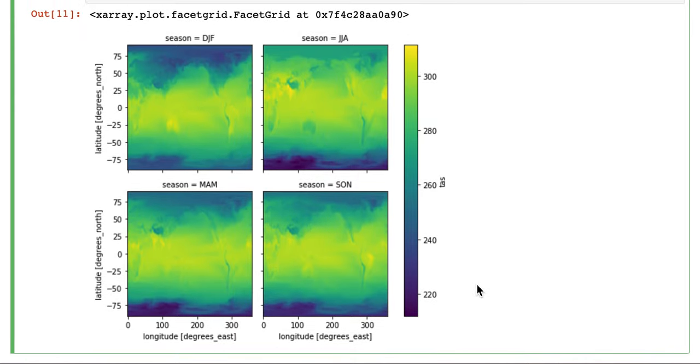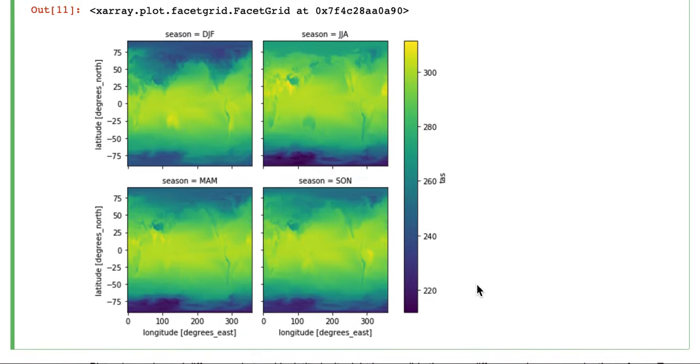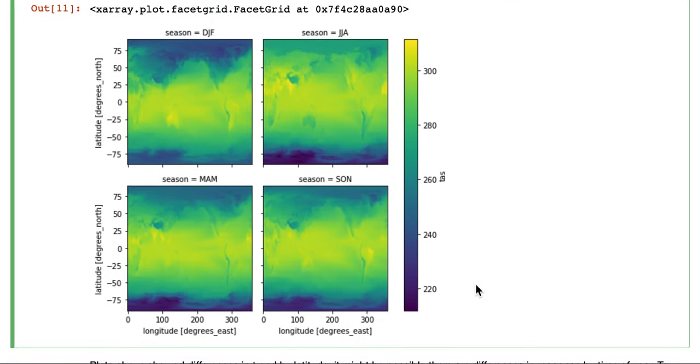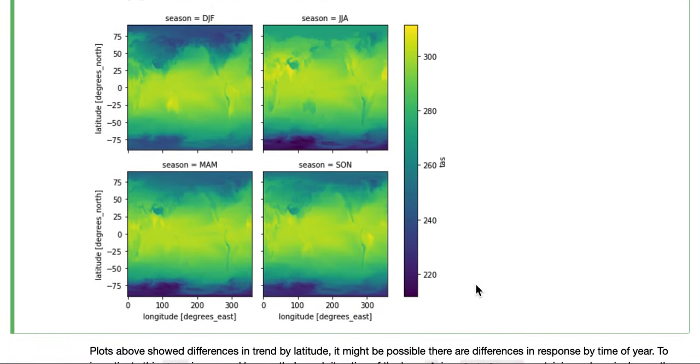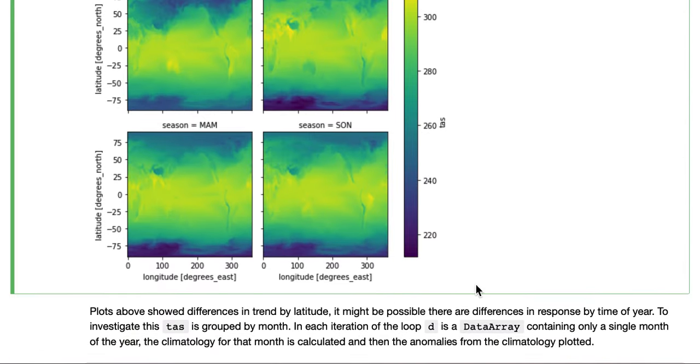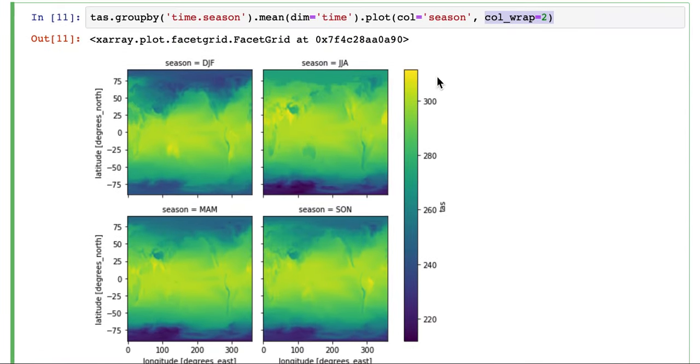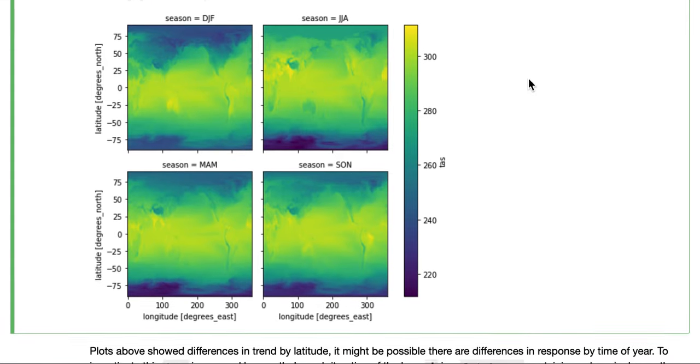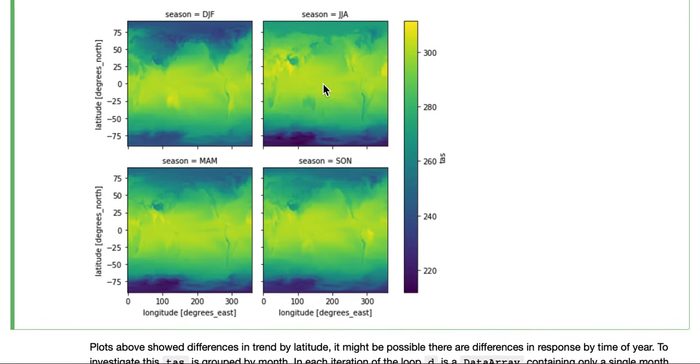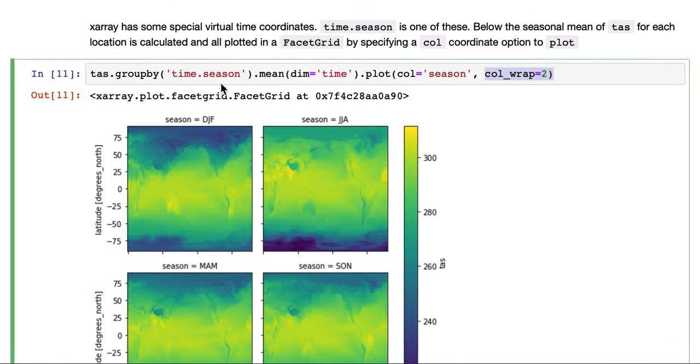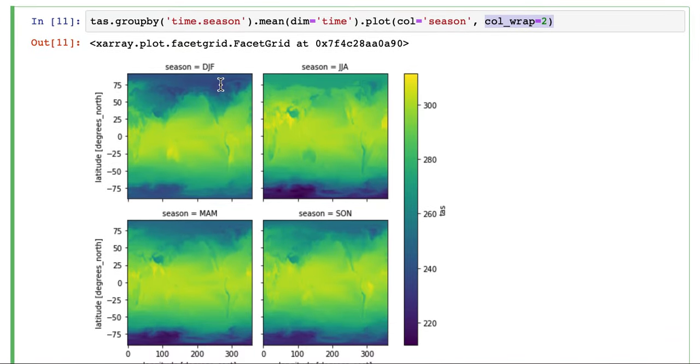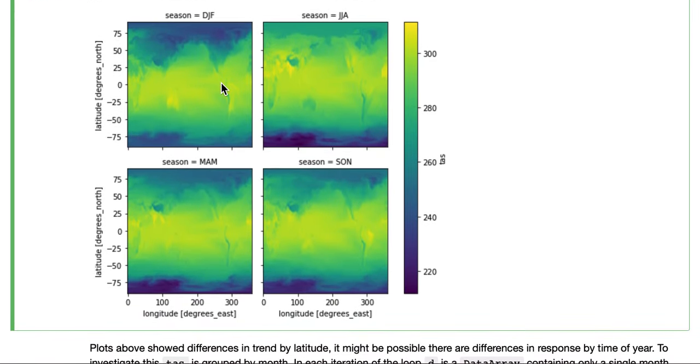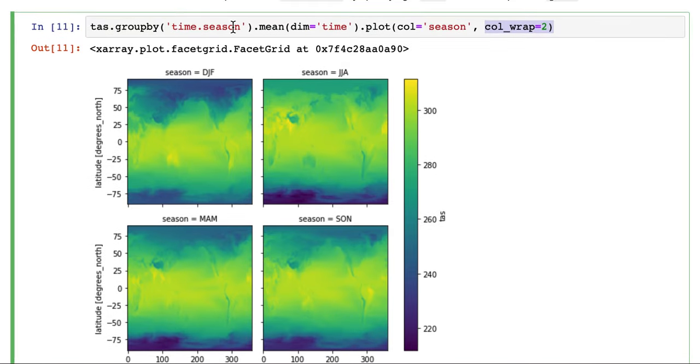So this is called a facet grid. And it's created pretty much automatically just by specifying a dimension. Here we see the seasonal air temperature. This is just the original data globally for the four seasons. And that was done simply by this group by operation.